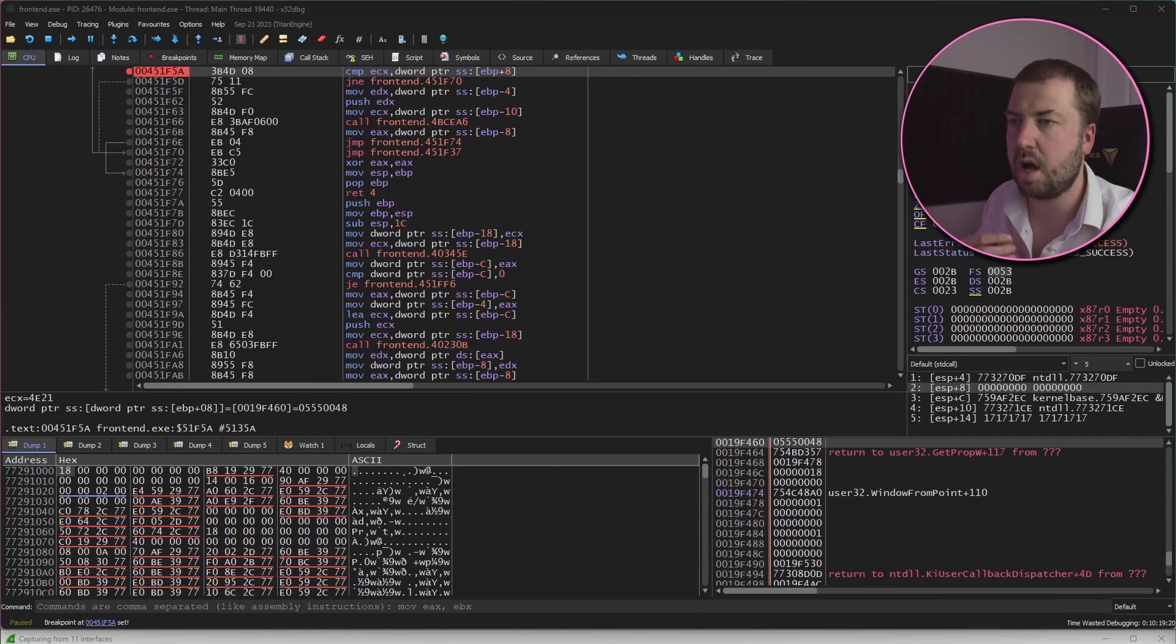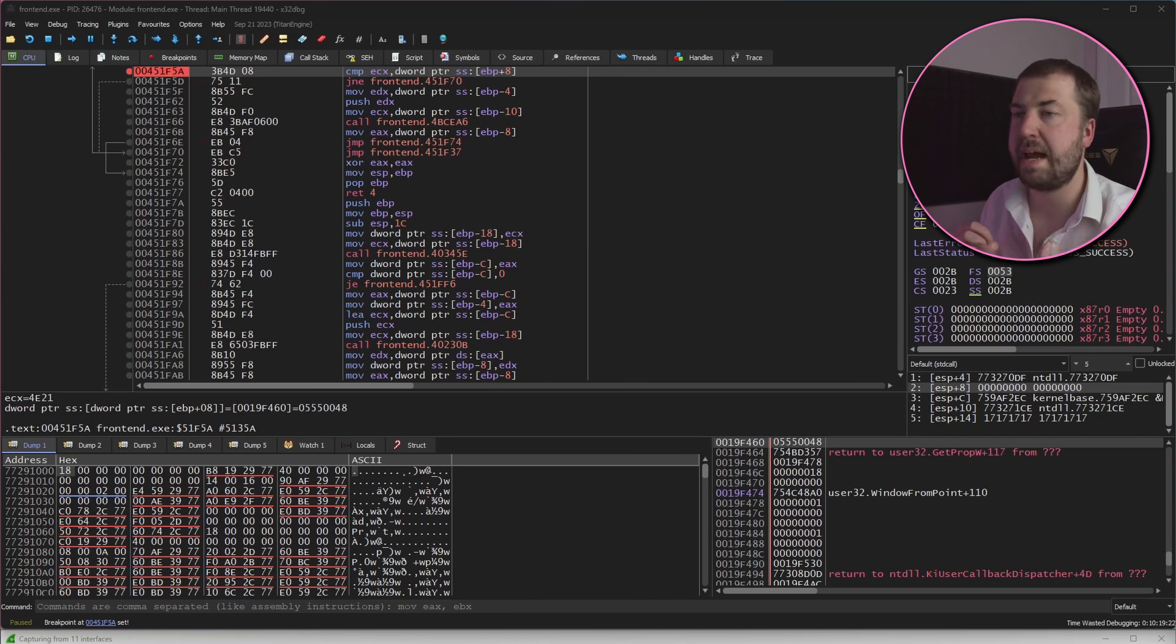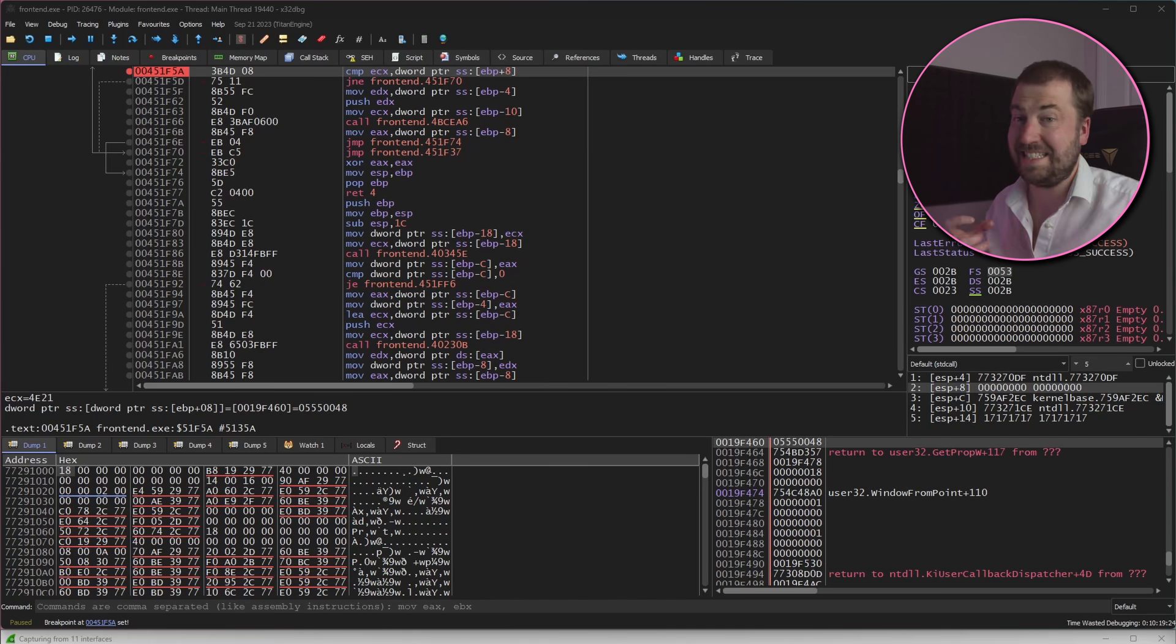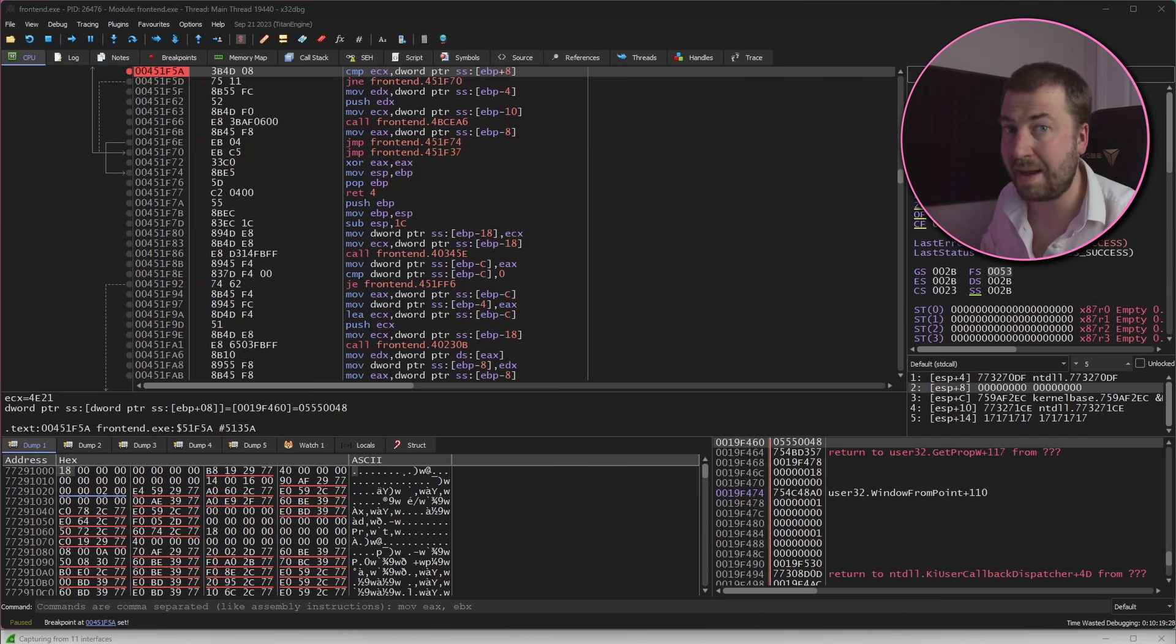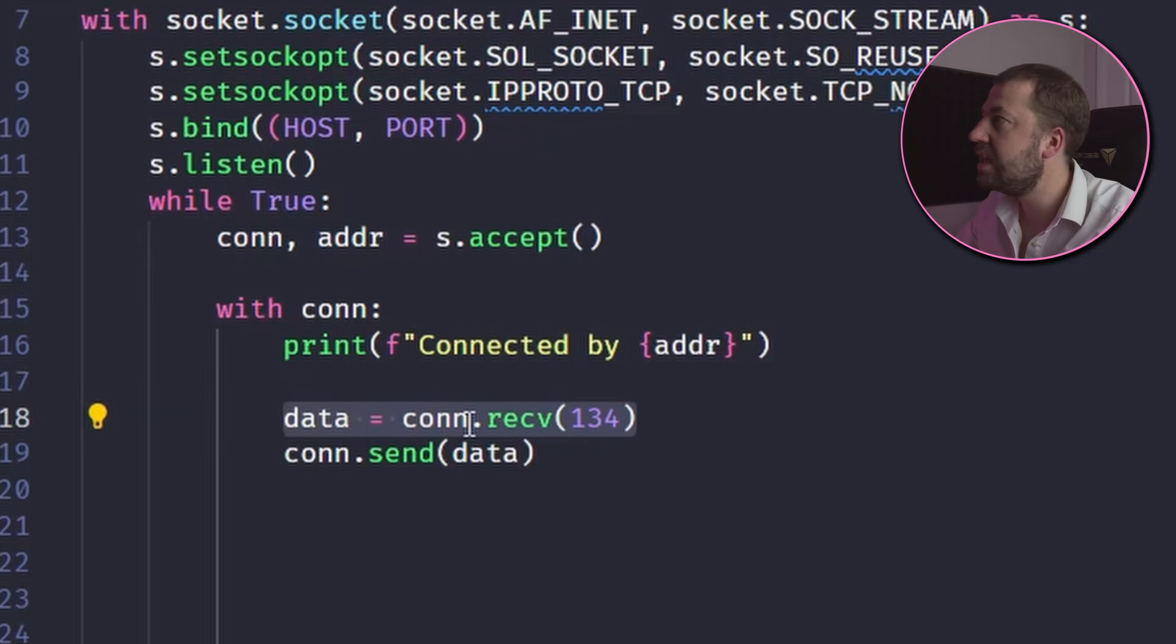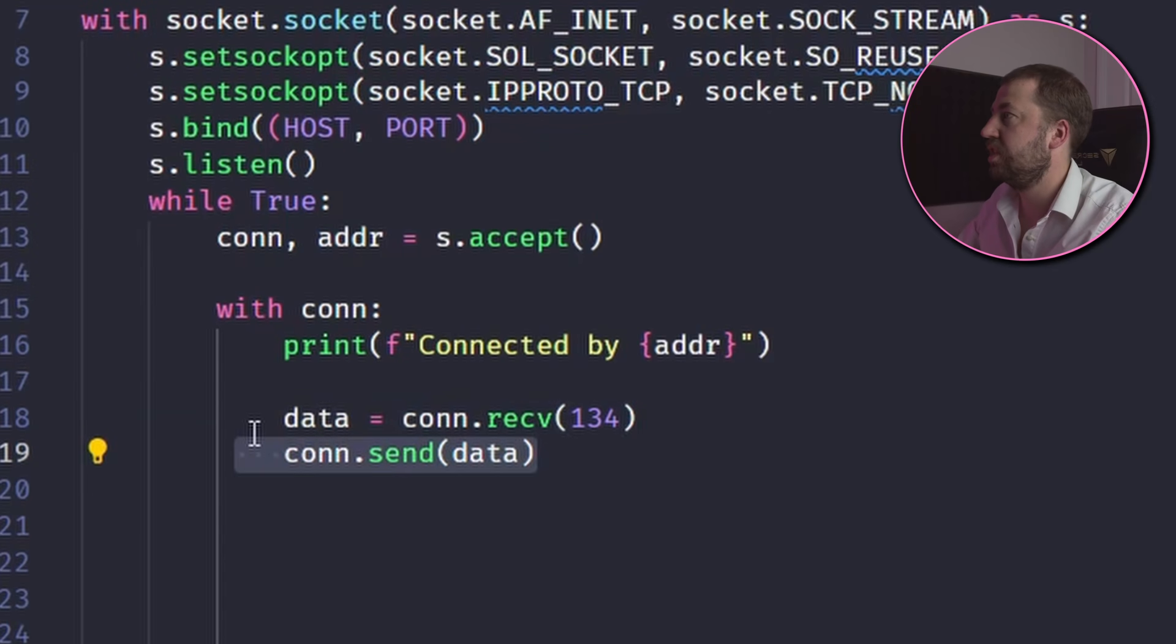It's a bit of a stab in the dark but I'm gonna try just sending the first packet we received back because at the very least that's a legit message on the way out and it could very well be a legit message on the way back in. So I'm just going to read the bytes that I know it's sending me and then I'm just going to send them straight back.